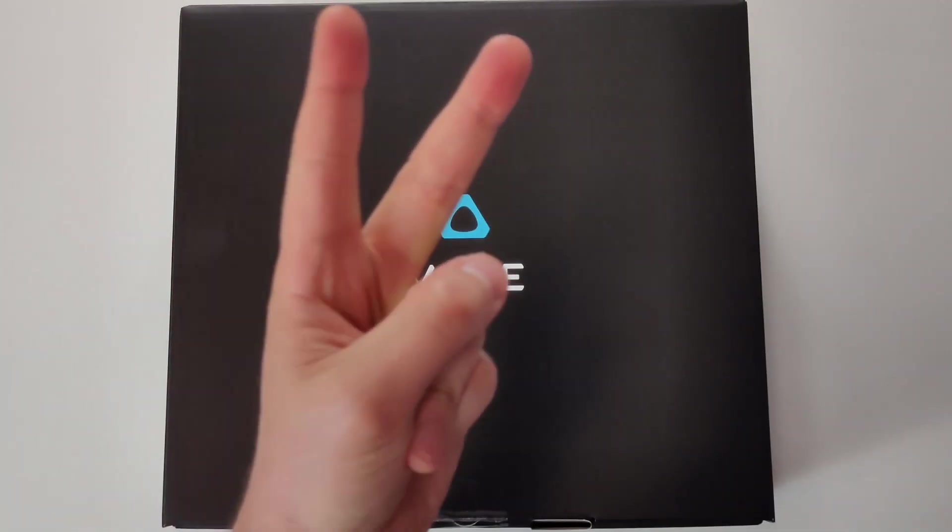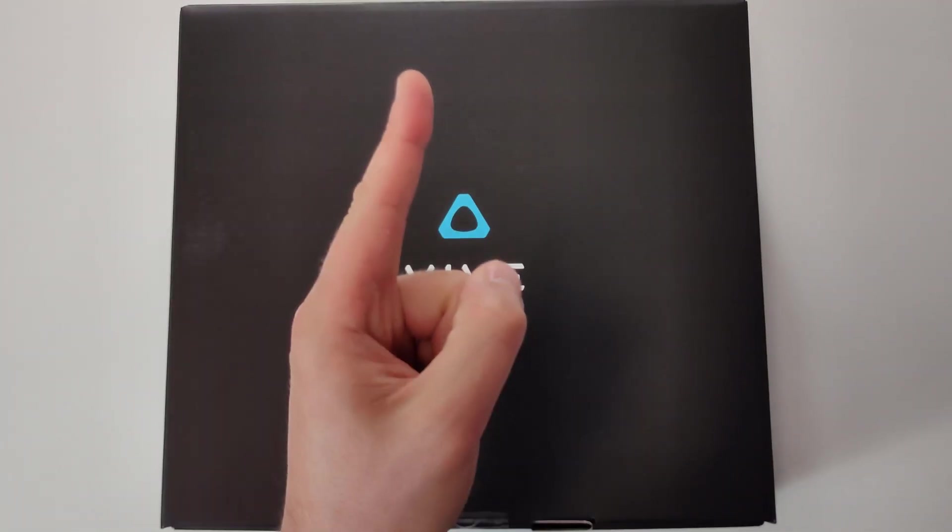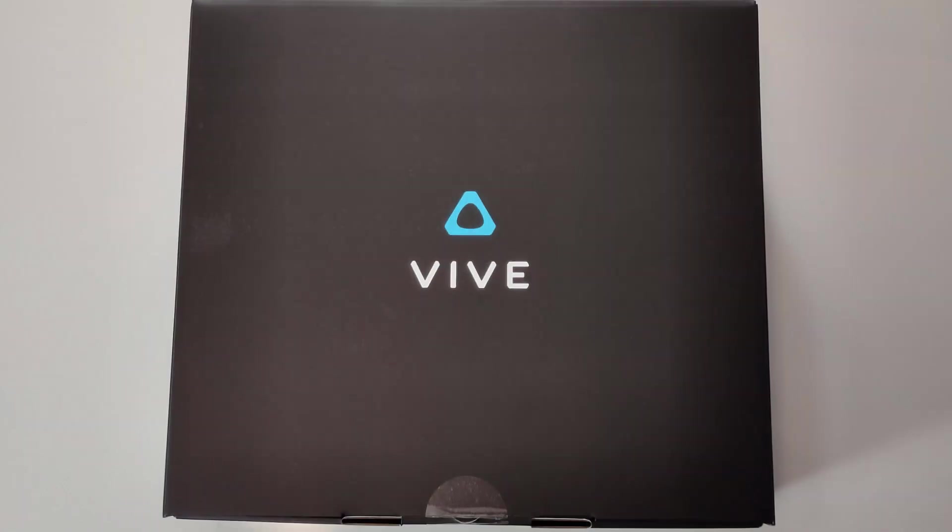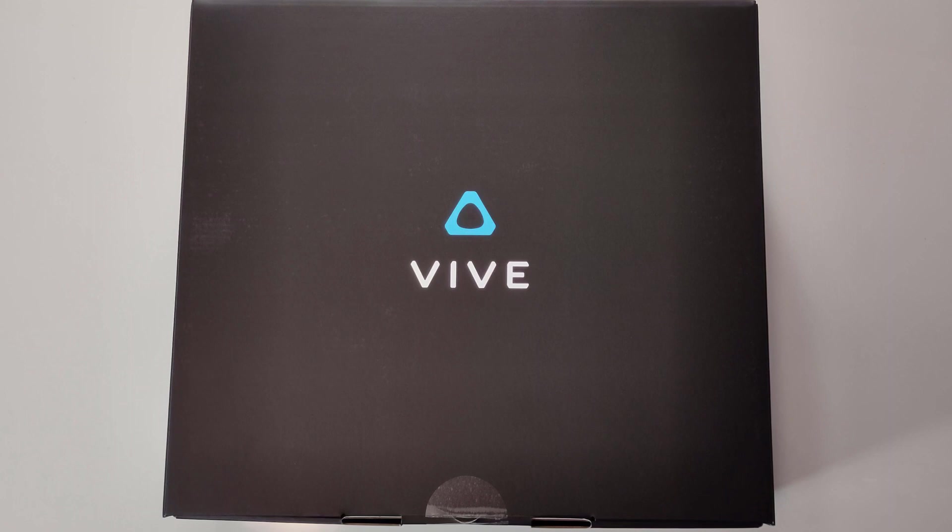Three, two, one, go! Hello everyone, welcome to this short unboxing video of VIVE Focus 3.